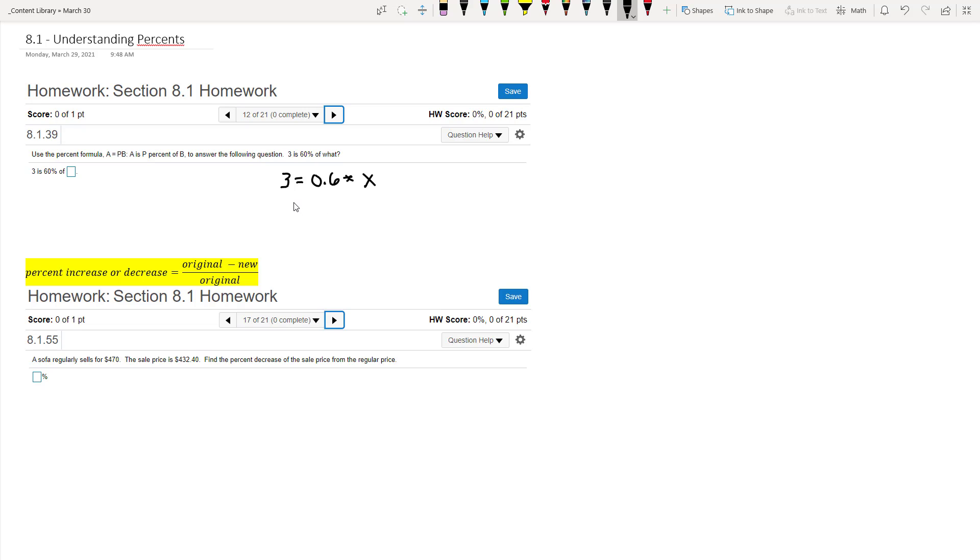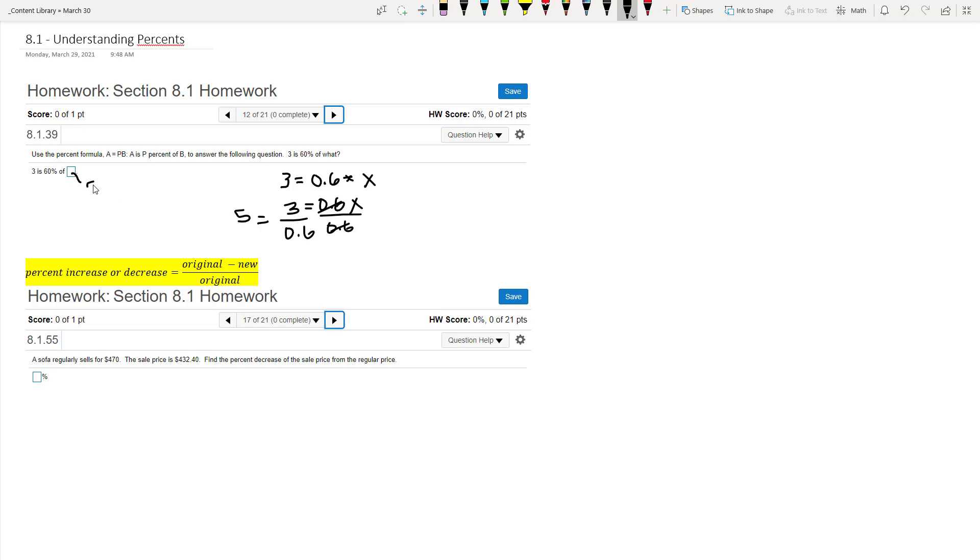So we have 3 equals 0.6x, and we want to solve for x. So we divide both sides by 0.6, and when we do that, we get that x equals 5. And you can also go back and check that, take 60% of 5, and you get 3.